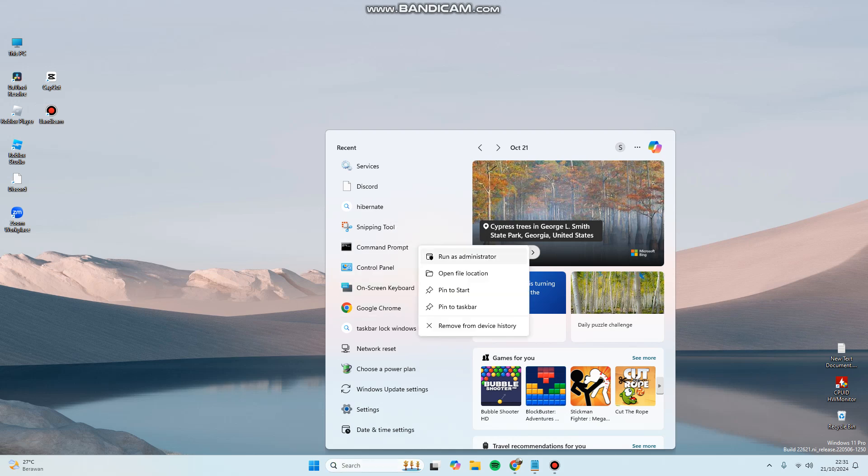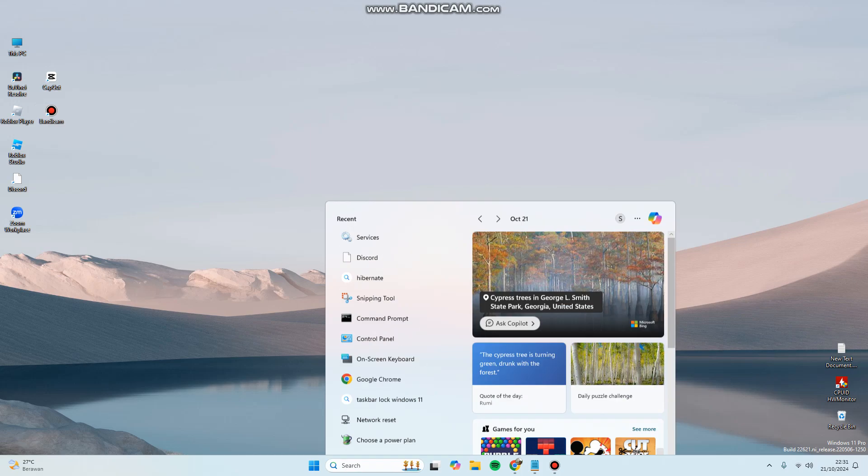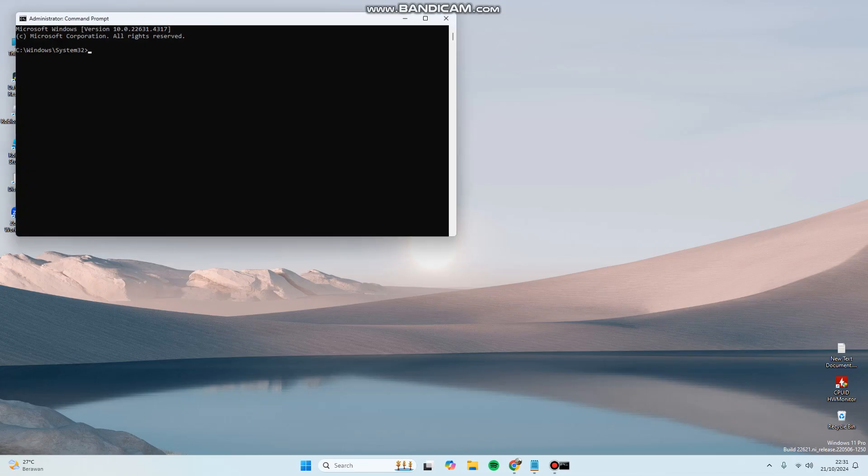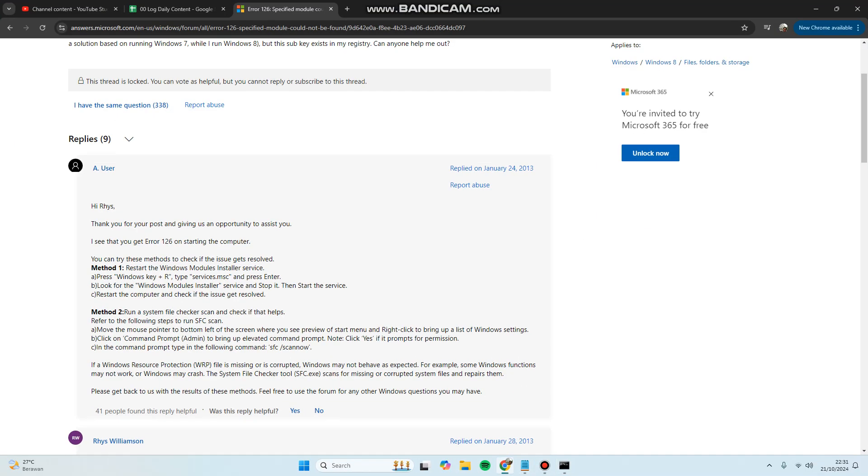right-click and then run as administrator. Here you can type SFC space /scannow